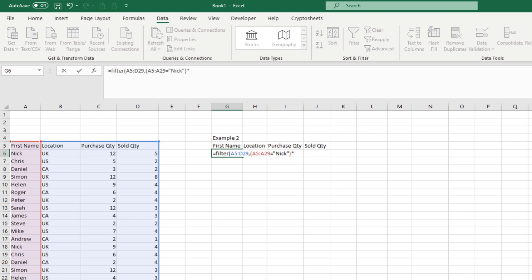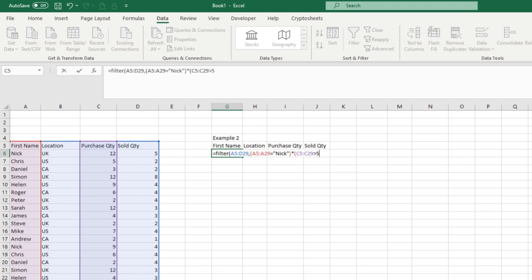So each criteria is wrapped in its own set of brackets. Then we hit an asterisk — within the filter formula this allows multiple criteria. It's not actually multiplying anything; the asterisk simply means AND, adding a second criteria. We open another bracket and this time say: show me everything in the purchase quantity column where it is greater than five, then close that bracket.